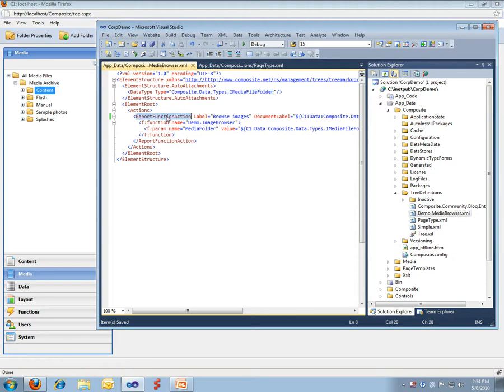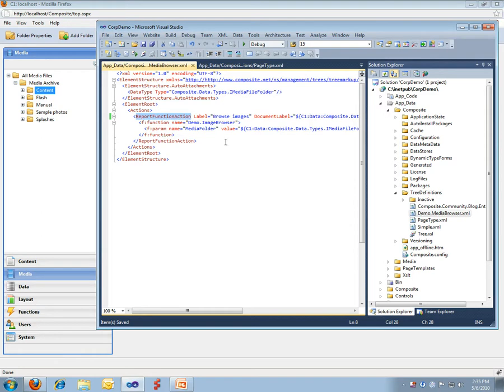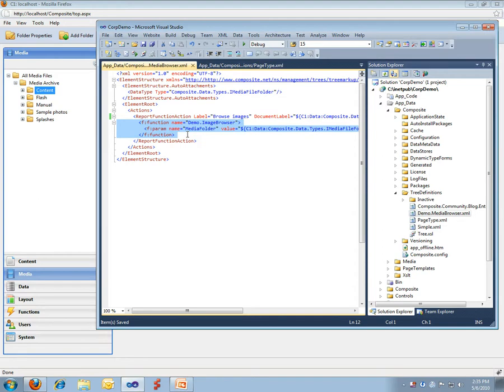The report function action enables me to call one of my XSLT functions inside Composite C1. I'm not going into much detail in that area, just note that this is a flexible area with a lot of developer possibilities to define customized UI and customized HTML renderings.